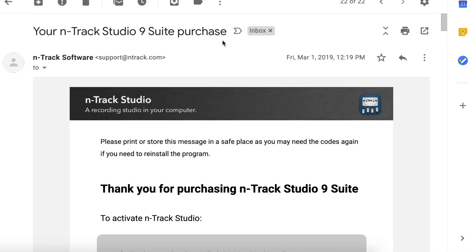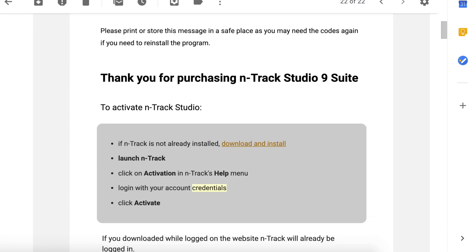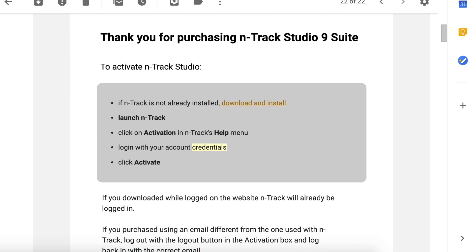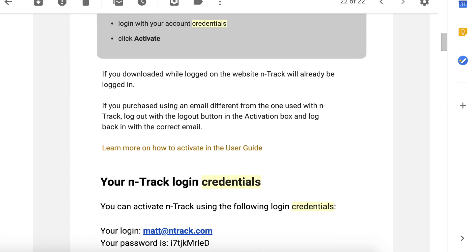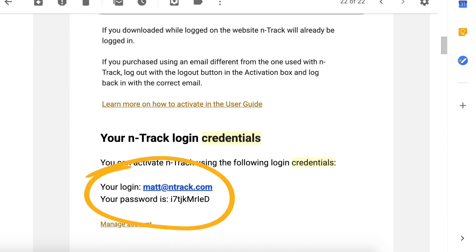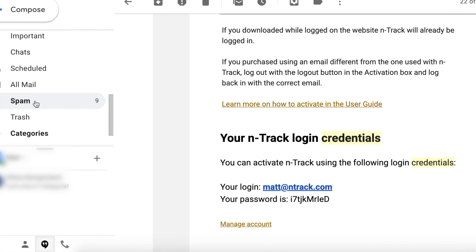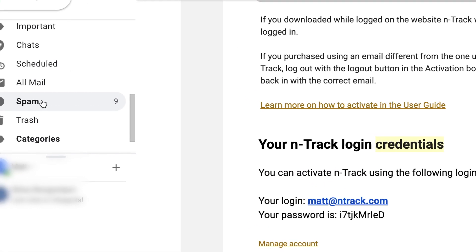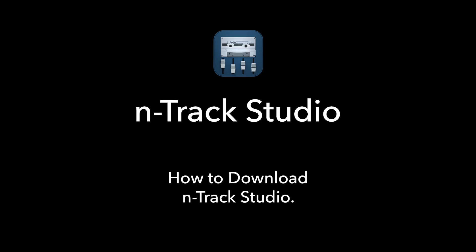After purchasing, you will have received an email with instructions on how to activate. The email will also contain the correct login email to use for activation. If you haven't received the email, please check if it is inside your spam folder.